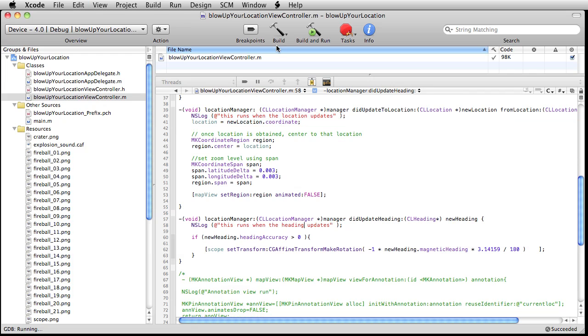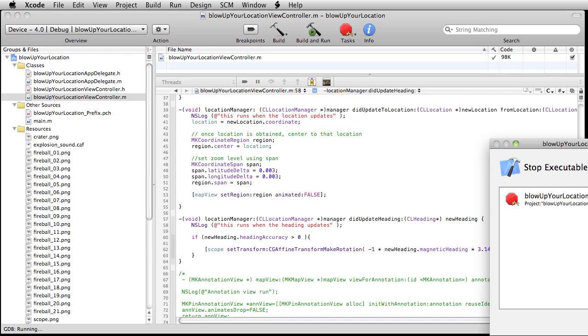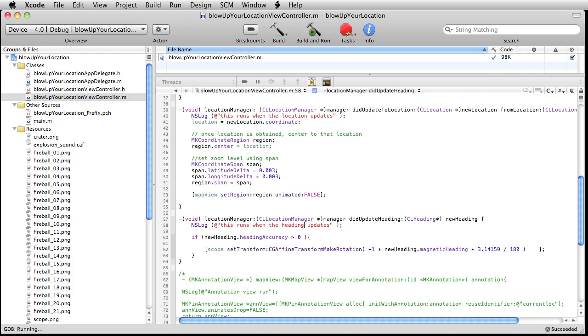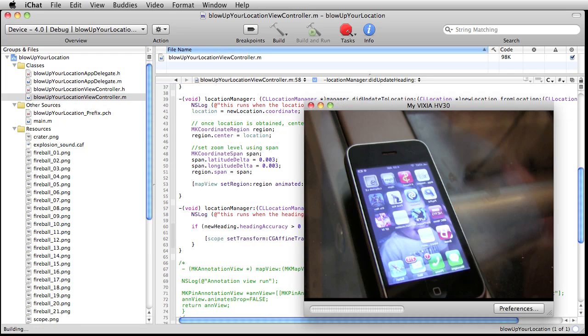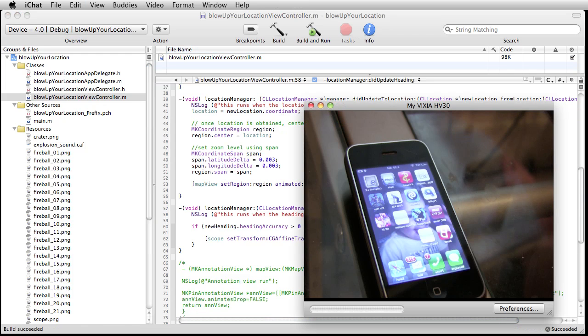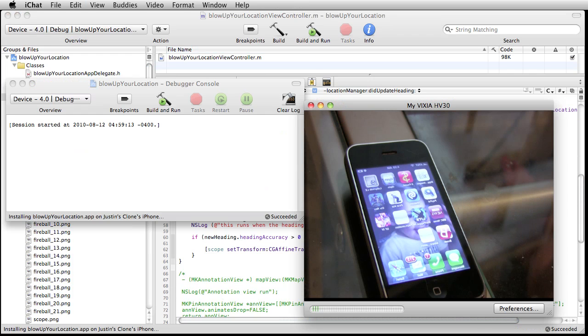Okay. Now I think we're ready to roll. So, build and run. And let's see what happens.